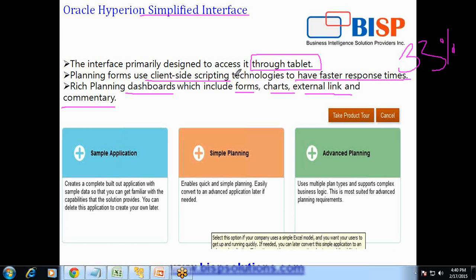Also, the planning dashboard has got a lot of new features including form charts, external links, and commentary. You can display data forms in chart format as well to make the data more meaningful and easy to understand. Let me take you directly to my interface and show you.